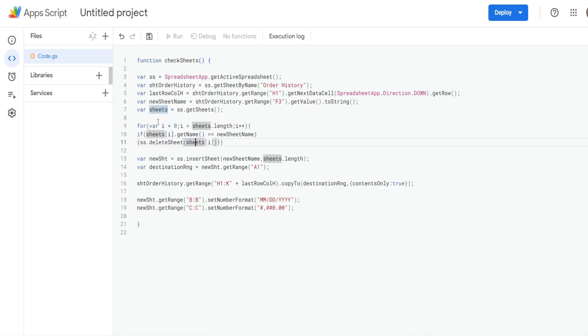And then it will run, the increment will increment by one, and it will move on to the second sheet and rerun this until it's finished the loop.